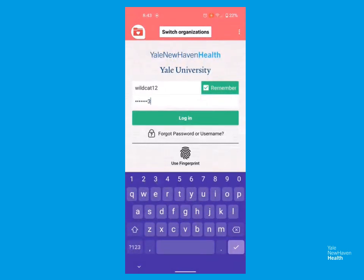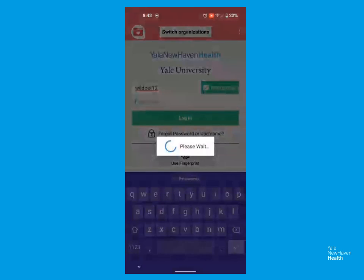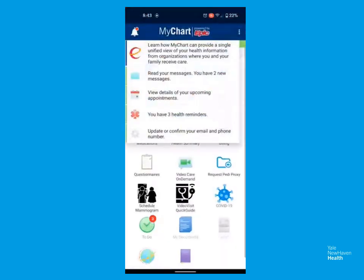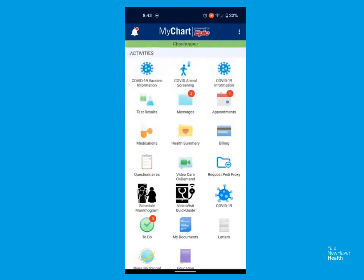Click Log In. If you receive any updates or notifications, you can click off those.